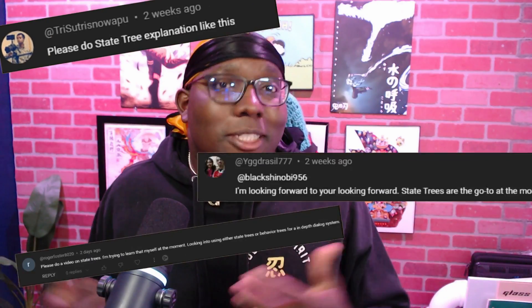Everybody's talking about State Trees, the new tool in Unreal Engine that's allowing developers to implement AI in a new way. The question I had was: are State Trees any better than behavior trees, blueprints, or state machines? So I spent the last few weeks studying them, and there are some glaring issues but overall they're wonderful.